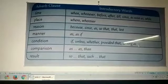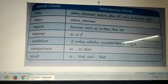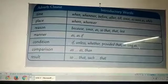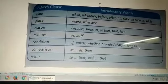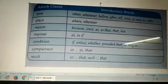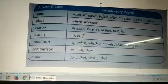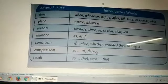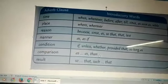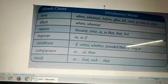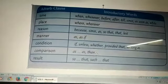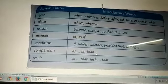Now adverb clause of comparison. They show comparison in degree or manner, and it begins with the conjunction 'than' or 'as...as'. Example: he is older than he looks. So 'than he looks' is the adverb clause of comparison.